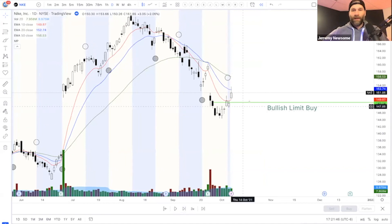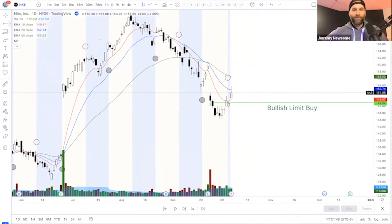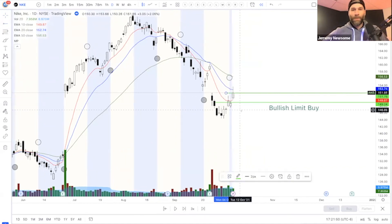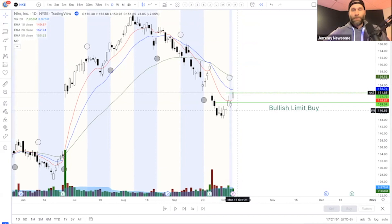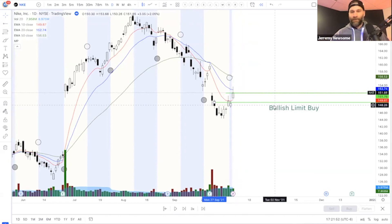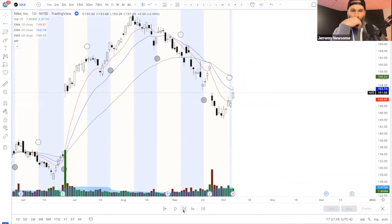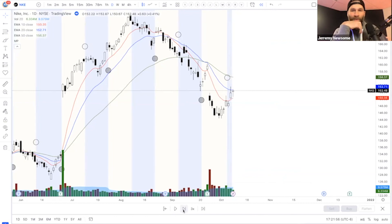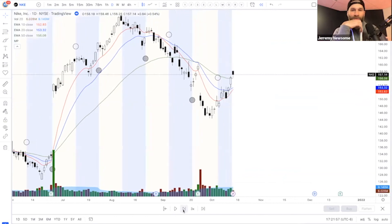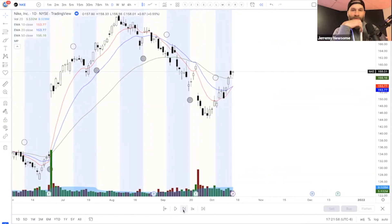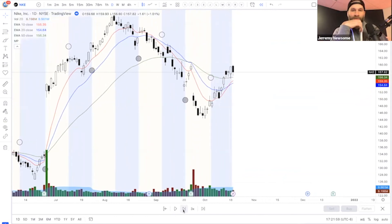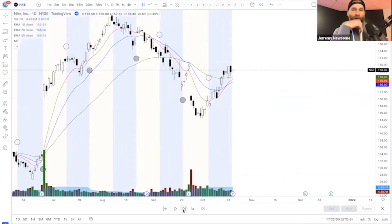We're in and we're out the next day. Profit done. Now we wait for the next dark circle. We'll buy on the next dark circle. We're going to buy a little bit on the high side.